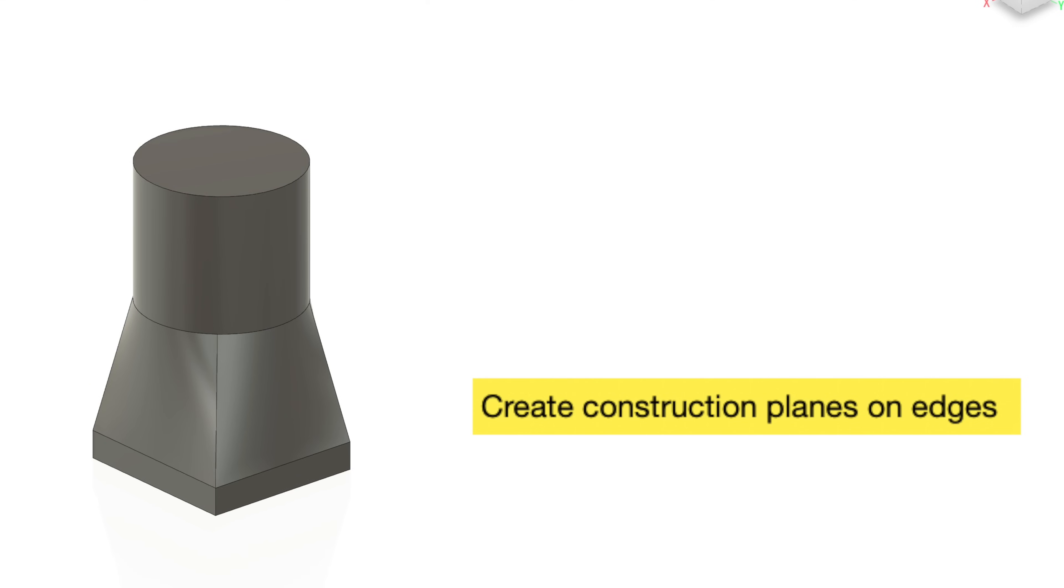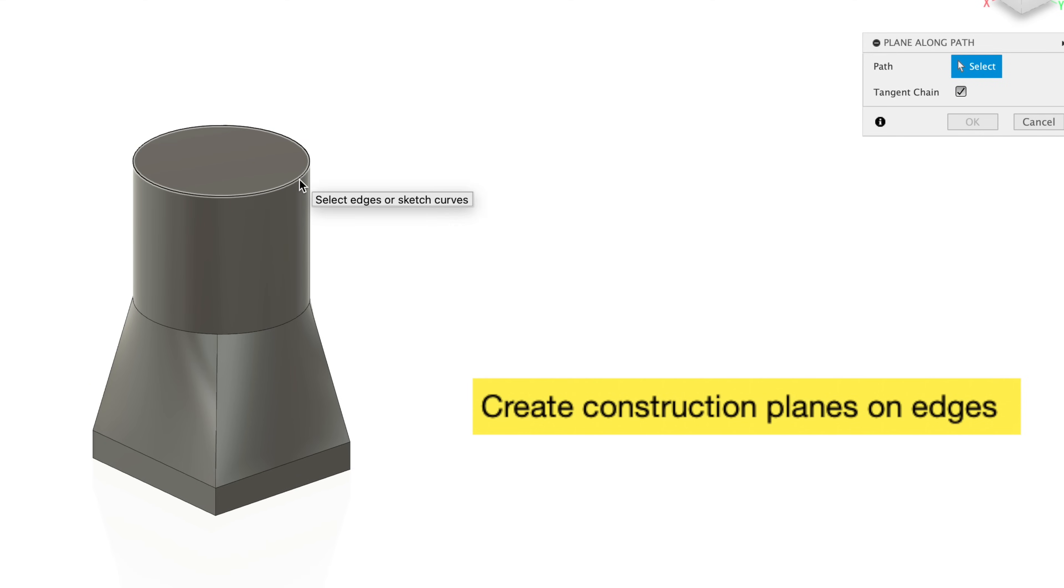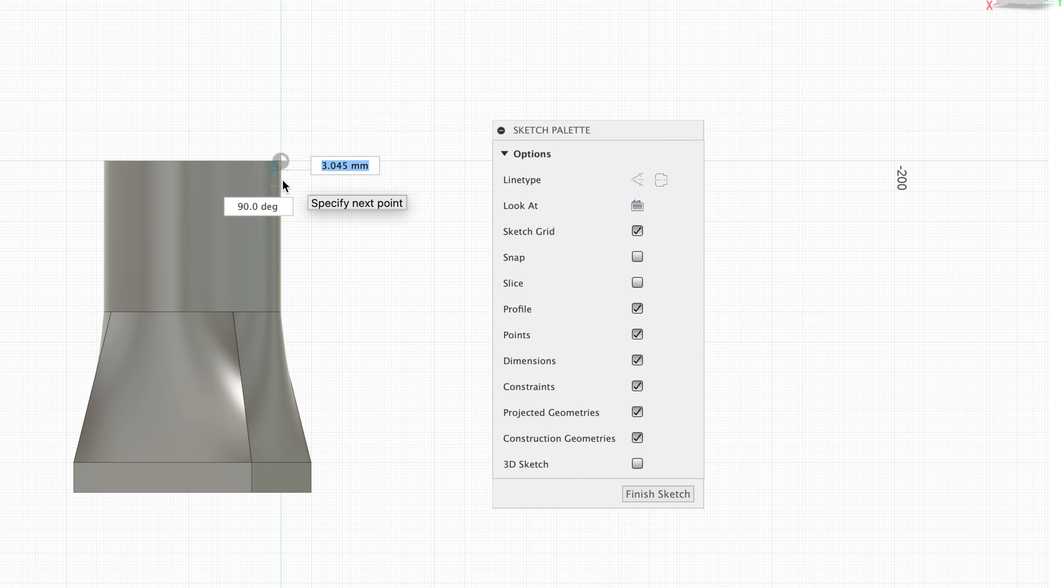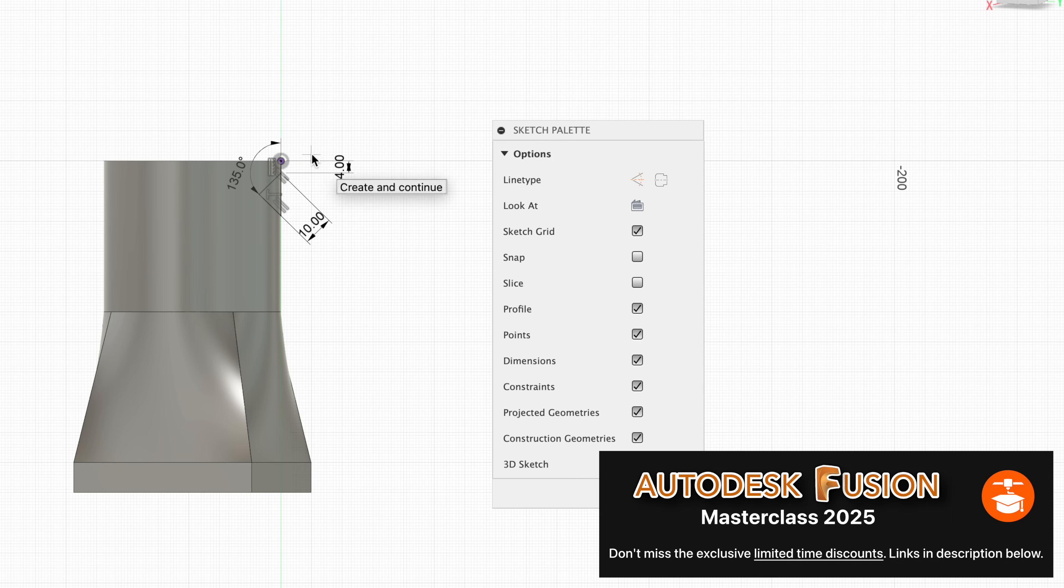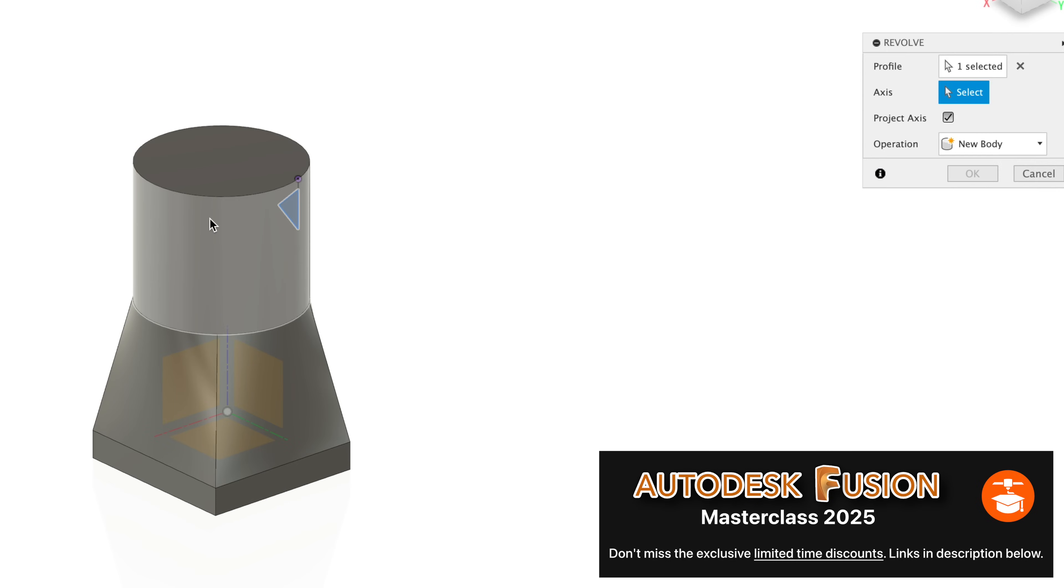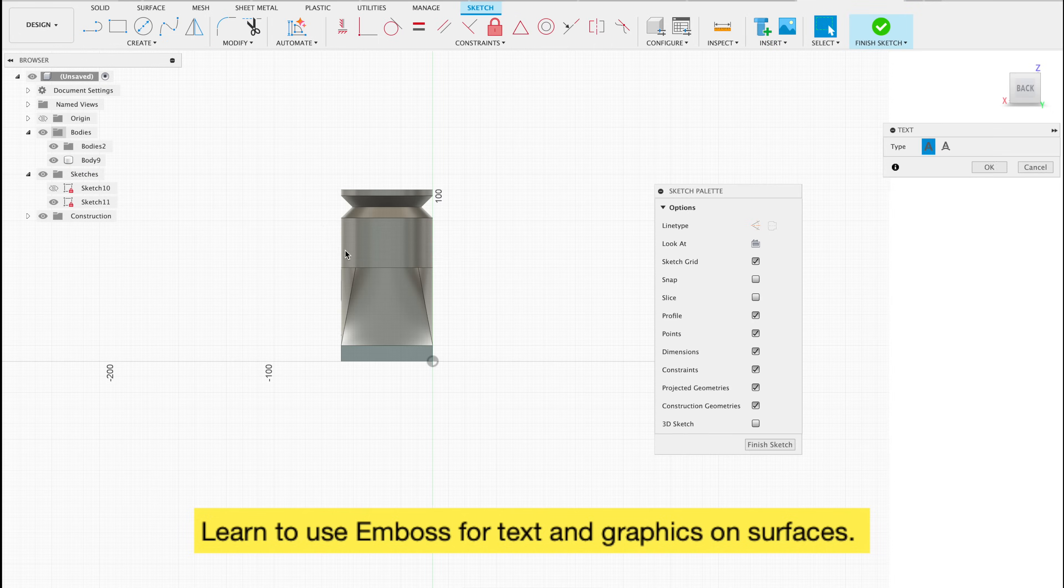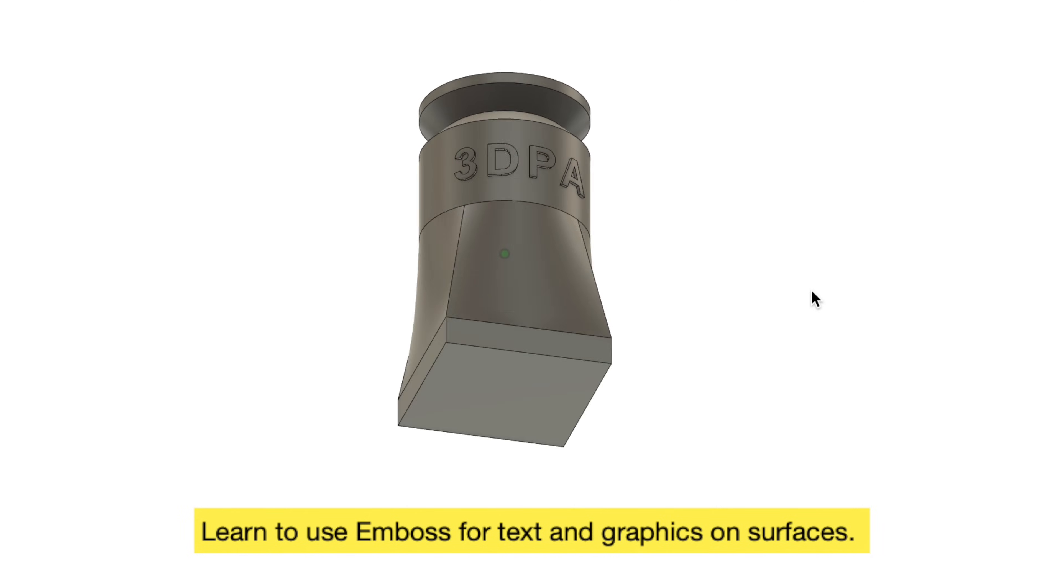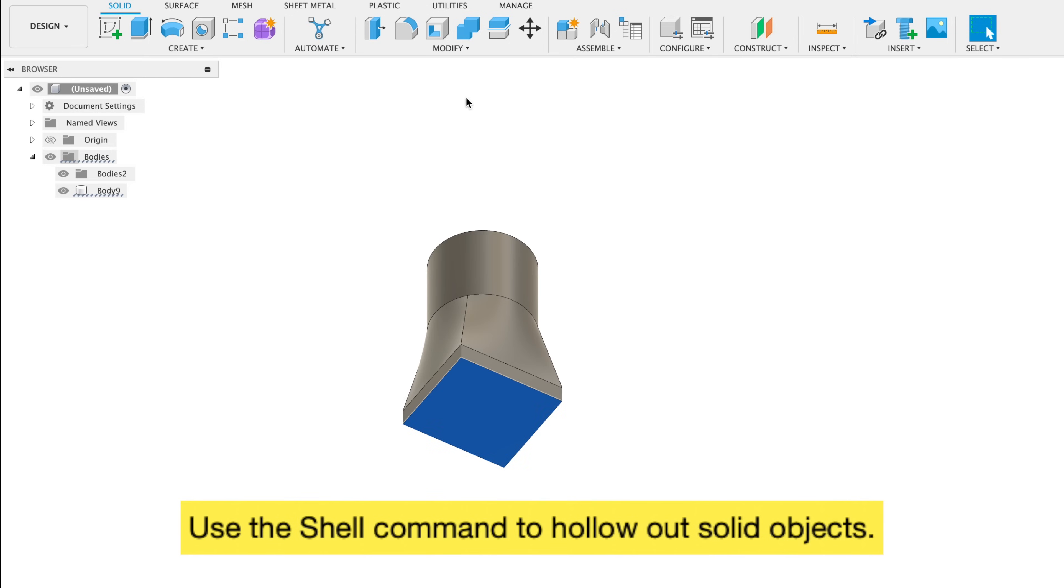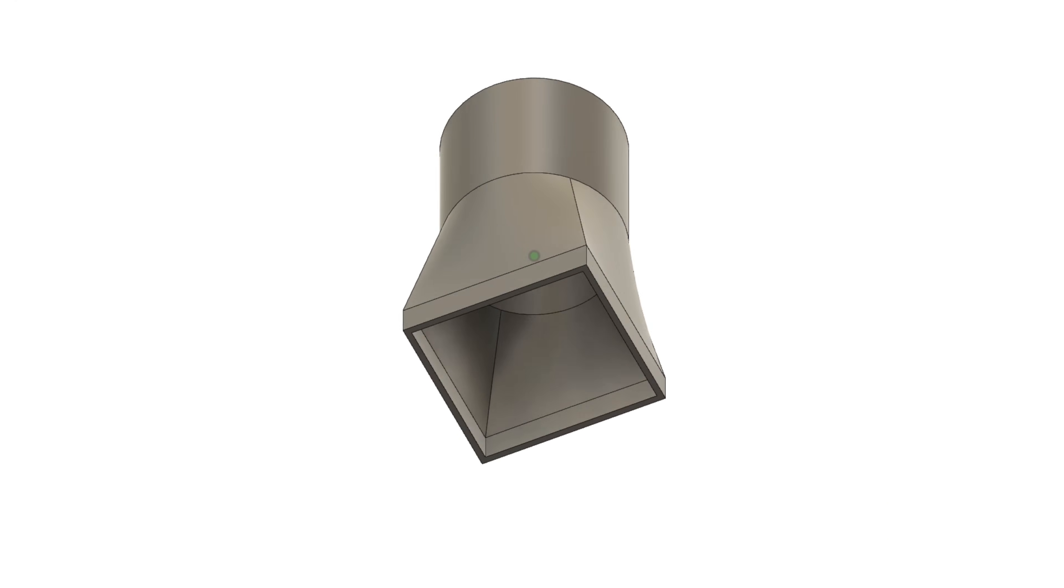Tip 26, you could create construction planes on edges or paths. For example, by creating a construction plane along this curved path here, I could draw out a triangle profile and revolve it around this cylinder to create a notch out of the peg. Tip 27, learn how to use the emboss tool to create text and graphics on curved surfaces. Tip 28, use the shell command to hollow out solid bodies.